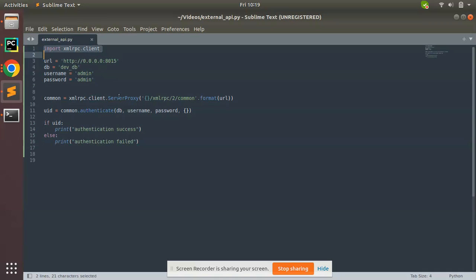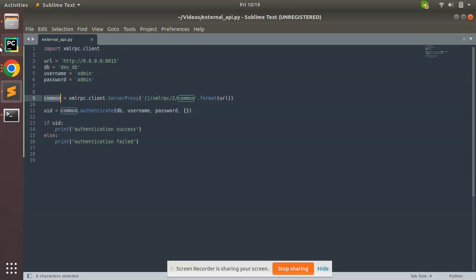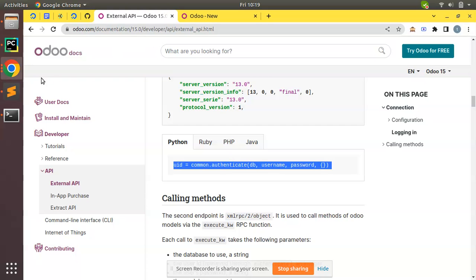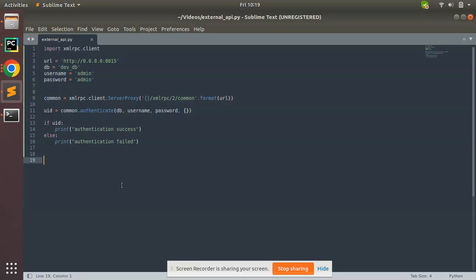This is how we can authenticate into Odoo from an external application — just use the xmlrpc.client, call this code to get the common variable, then use common.authenticate to perform authentication in the database. I will cover only the login section in this session. In the upcoming session, we will see how to read data from Odoo, write data to Odoo, and update existing records. If you understood this video, please click the like button and share it with your Odoo friends. Have a nice day, thank you.